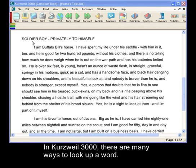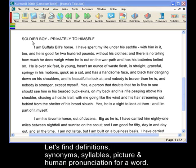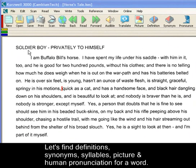In Kurzweil 3000, there are many ways to look up a word. In this clip, we're going to look up the definition for a word, a word's synonyms, its syllables, and picture for a word, as well as hear a human pronunciation for a word.